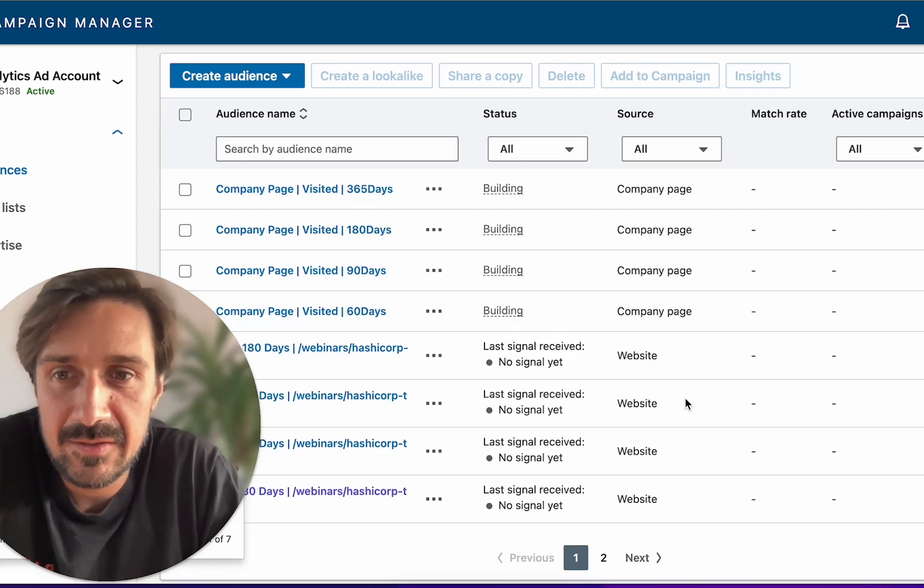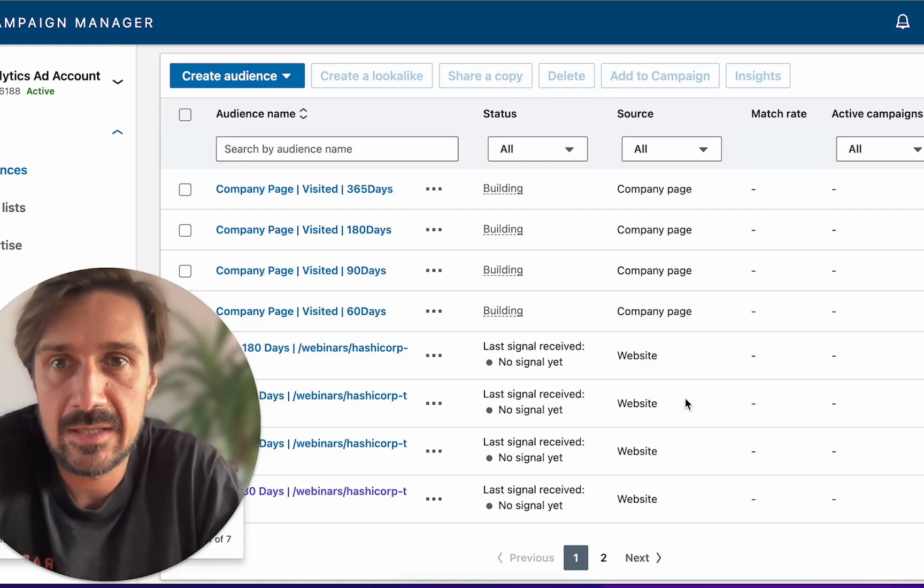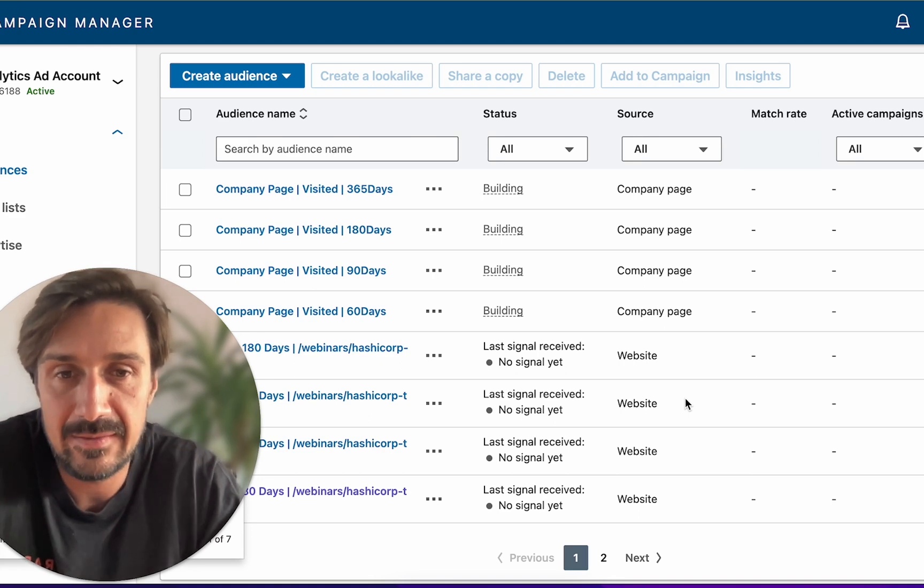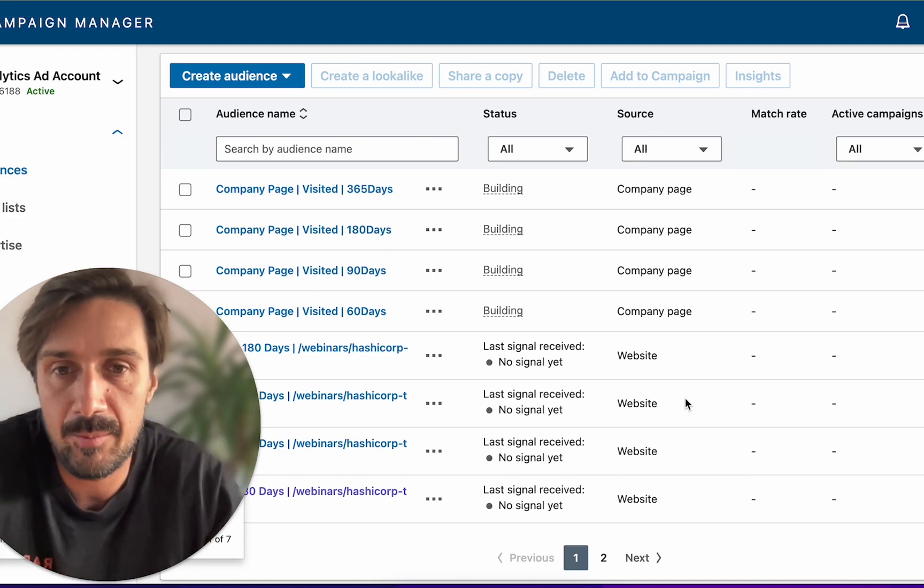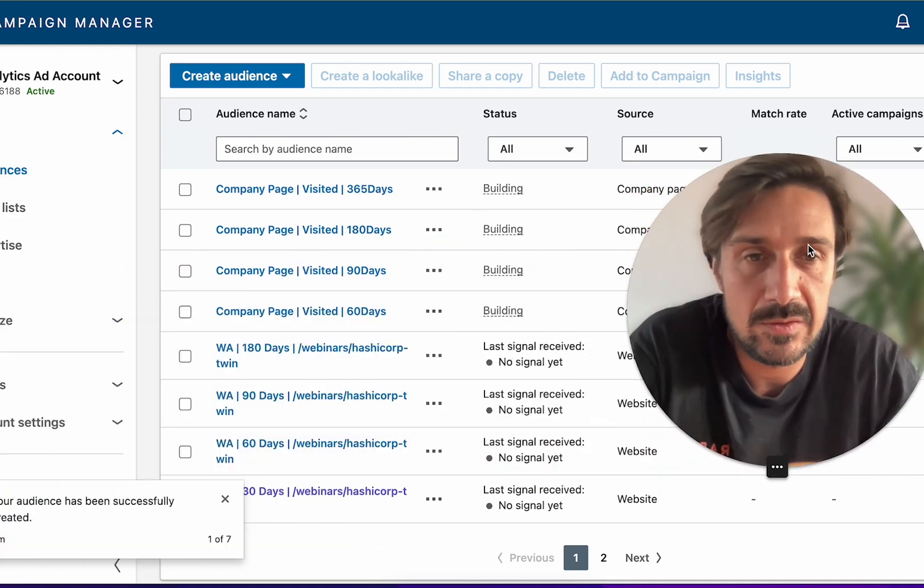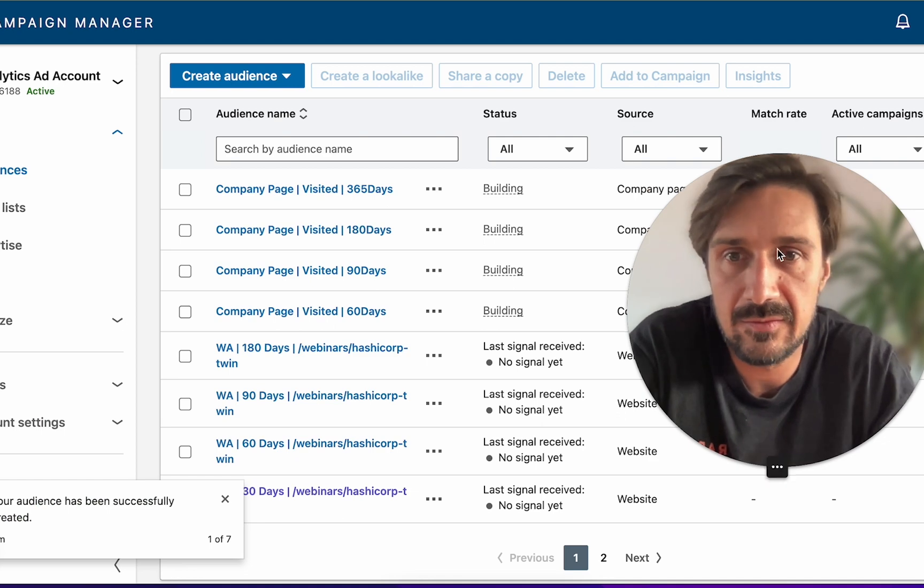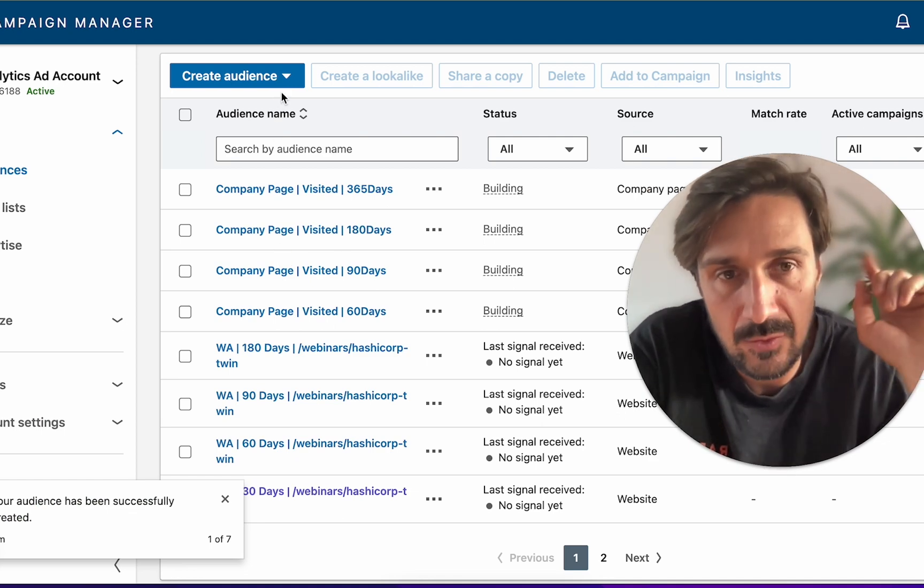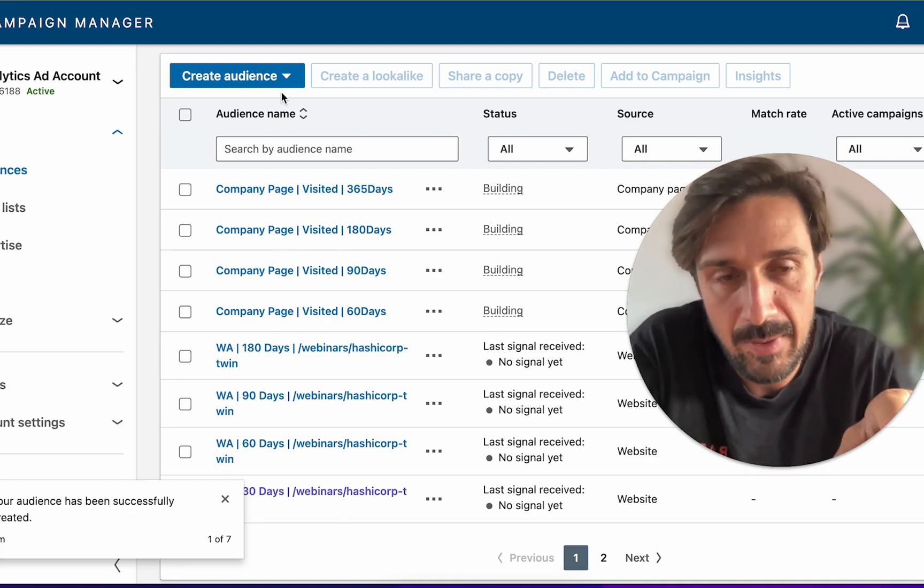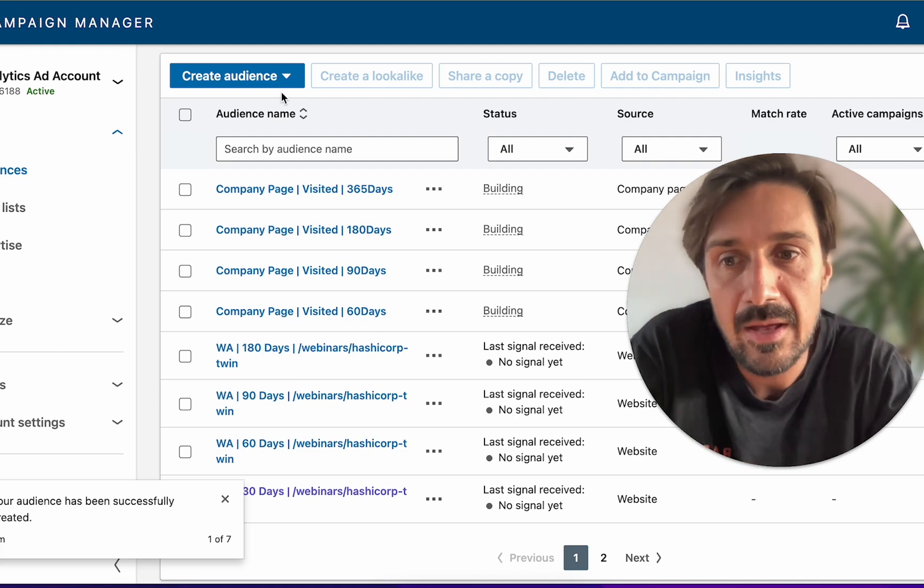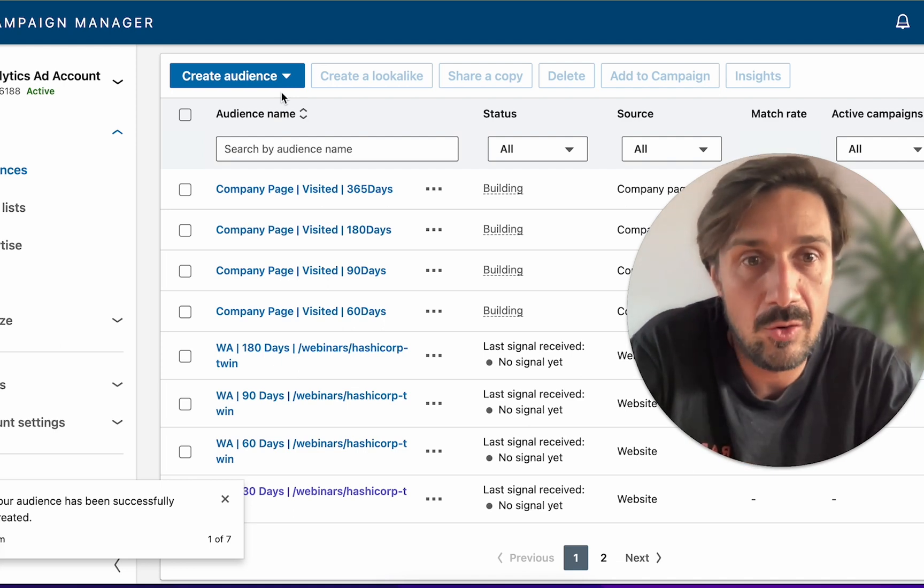Welcome back to another LinkedIn ads video. Today we're talking about audience retargeting and creating audiences on LinkedIn with LinkedIn ads. This is a very important stage because retargeting is really important on LinkedIn. Before we jump in, hit the subscribe button and the bell button.